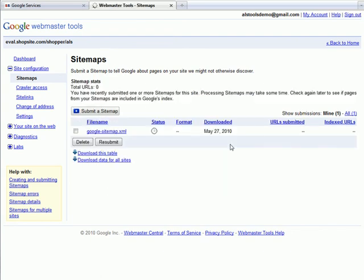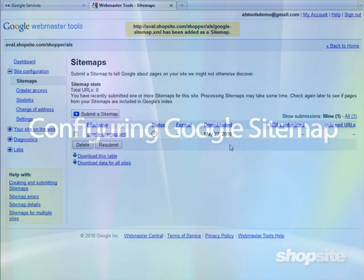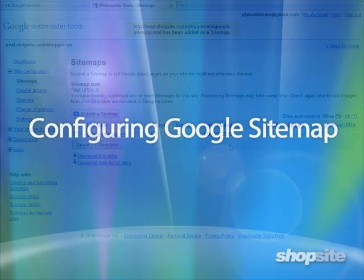You're now done. This completes the video tutorial for configuring Google Sitemap.